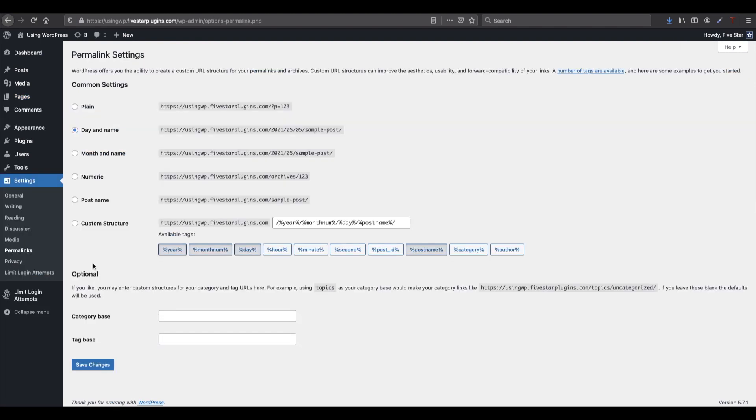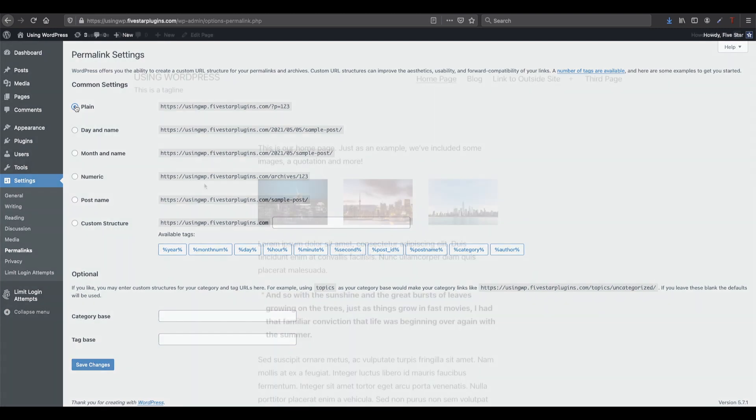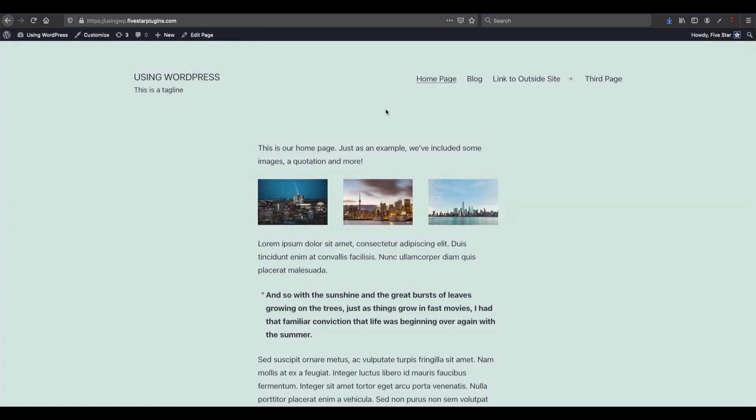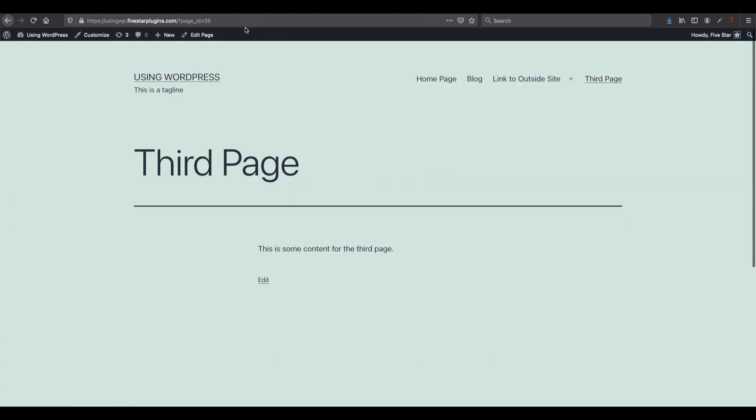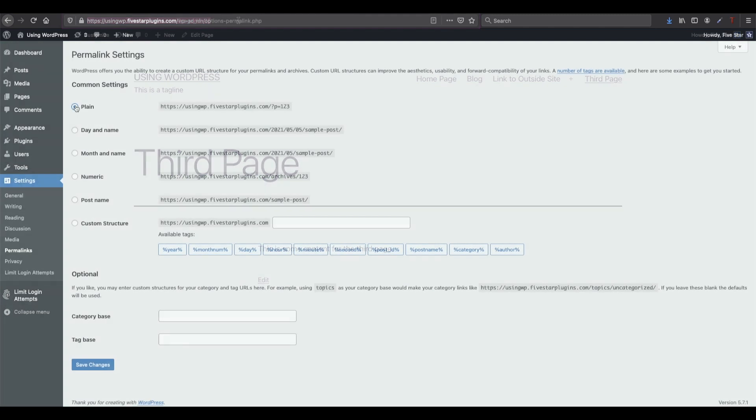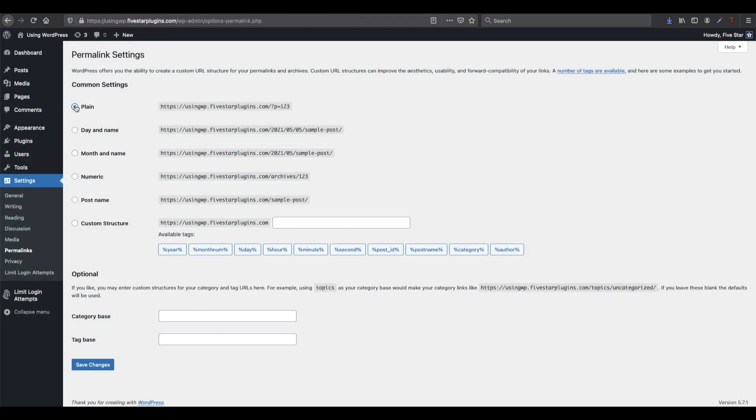You'll see here that WordPress has included some suggestions in the common settings section. By default, a lot of newly installed sites will use the plain option. If this is the case for your site, we'd recommend going with something else. While that format can sometimes cause conflicts with other elements in your WordPress, like plugins, it also just isn't very user friendly for people visiting your site.